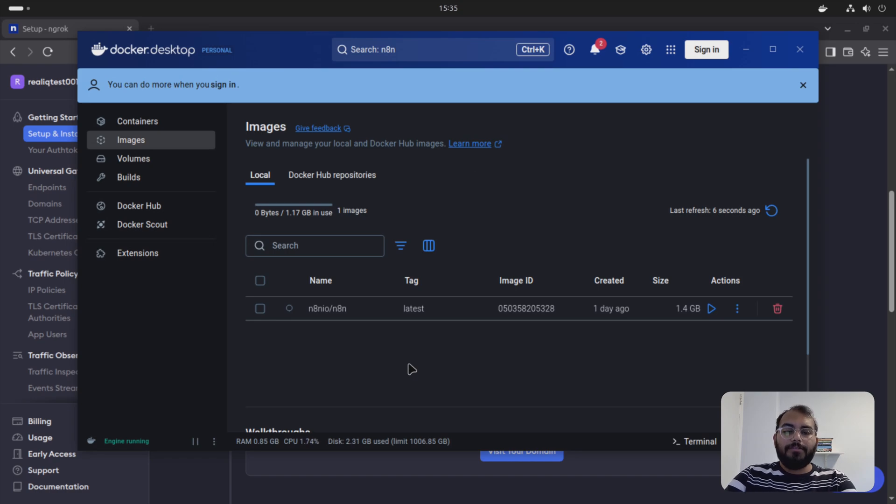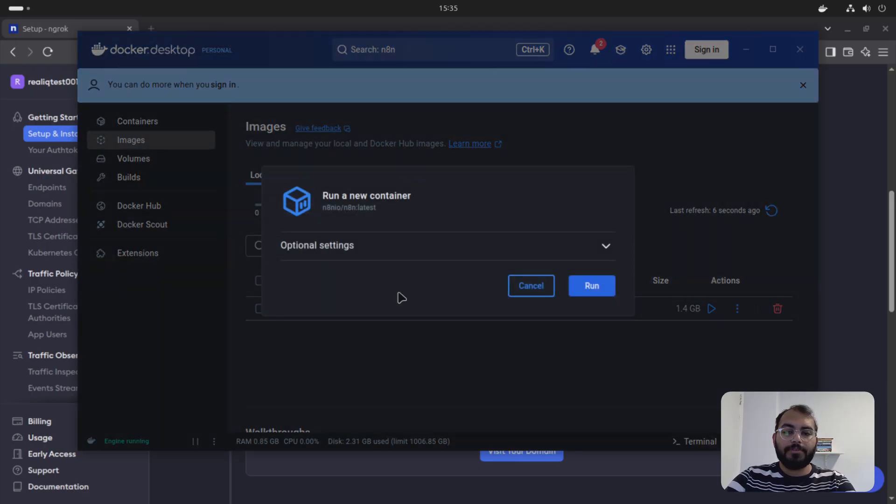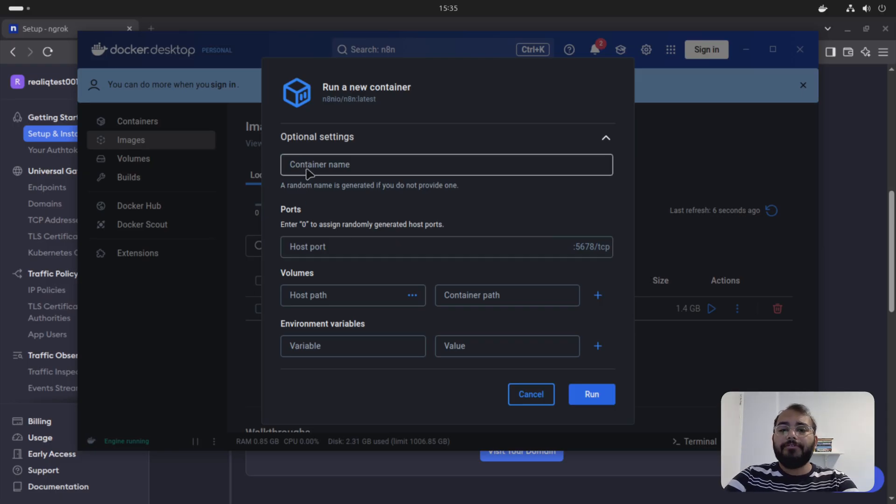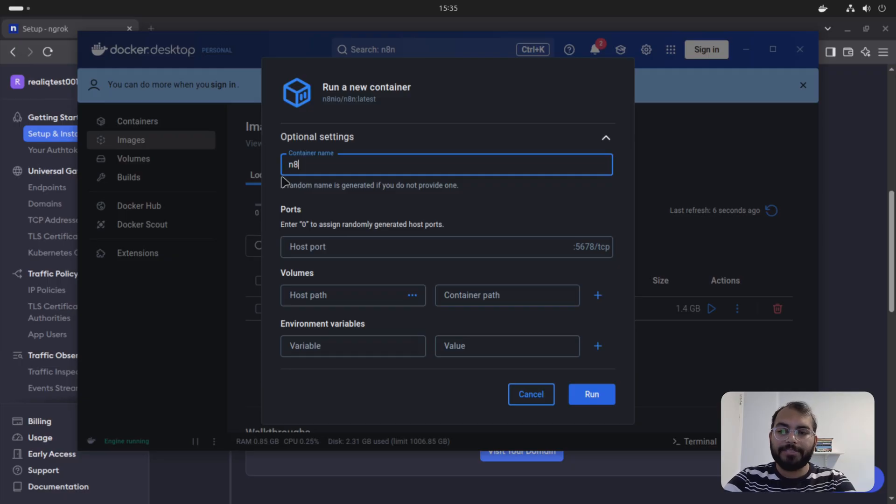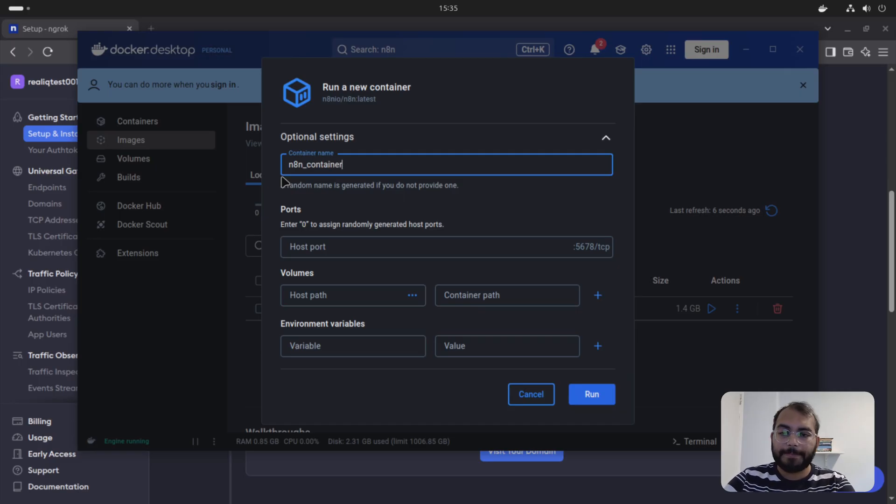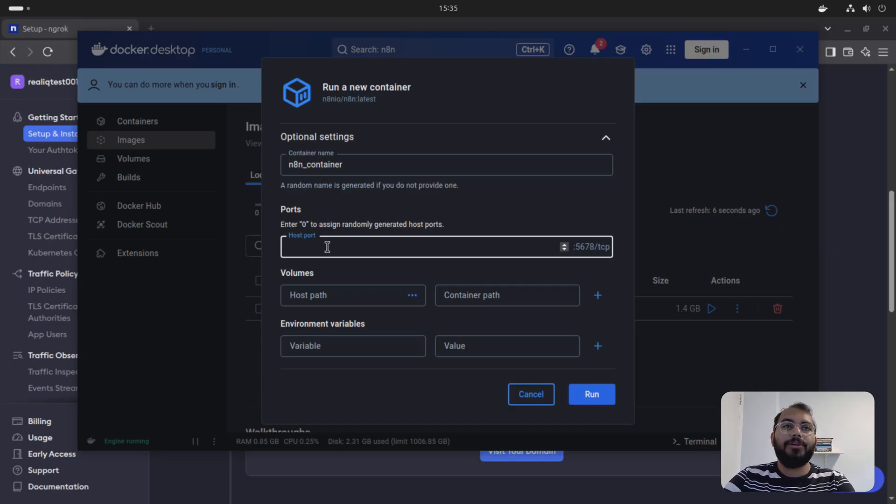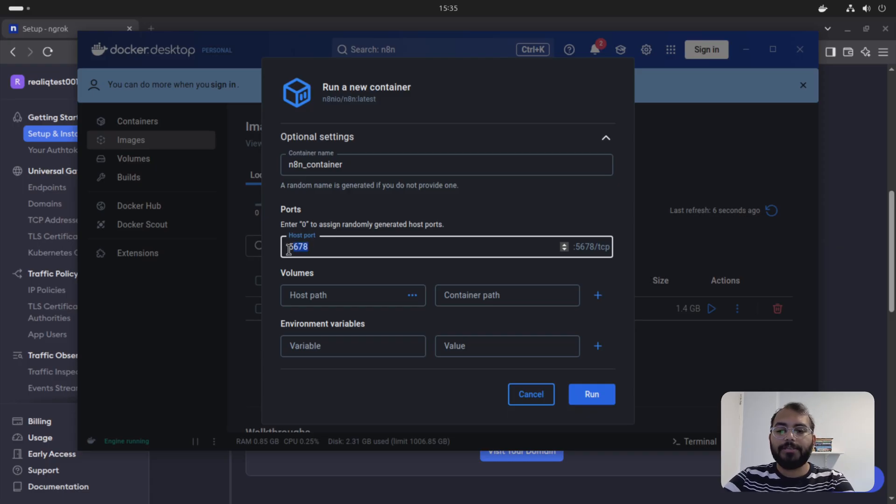So once your N8N image is downloaded, it should be something like this. So you just simply go to run here. And there are some optional settings we have to make. First thing, we need to set the container name. You can give any container name. I'm just saying N8N container. For the port, you are supposed to provide which port it's going to run. So for now, the default port, I'm just using default port. Five six seven eight.